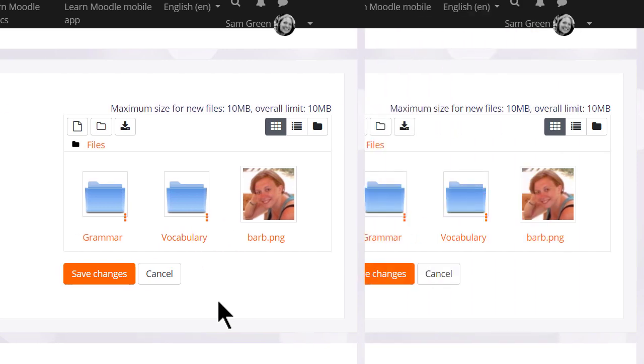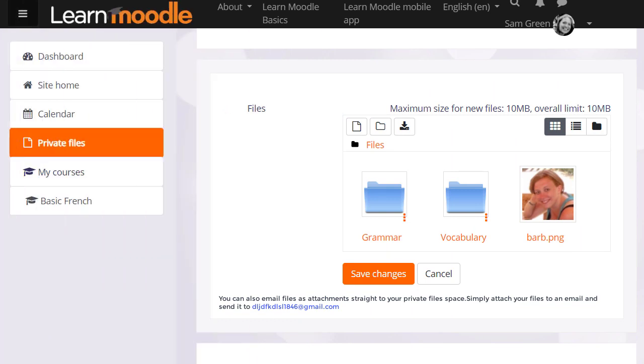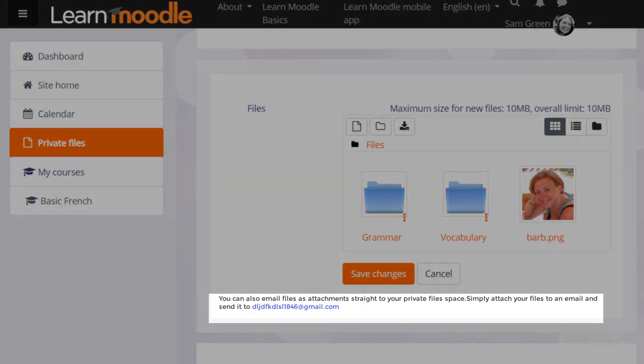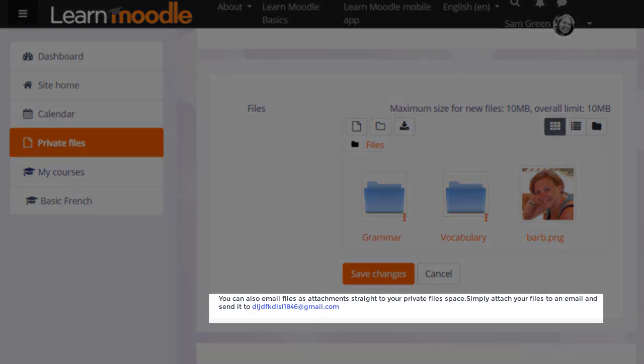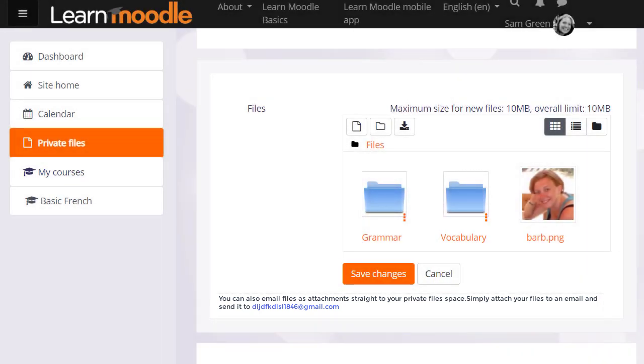And finally if your administrator allows it you can send files to your private files as email attachments. If you are able to do this on your Moodle site you'll see an email address in the private files area and this is the address that you use to email files.